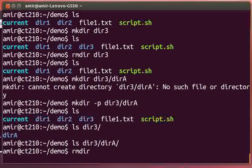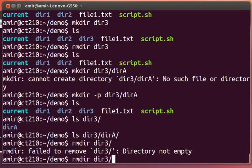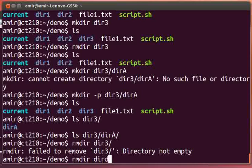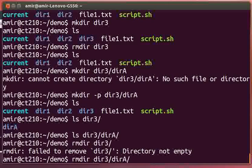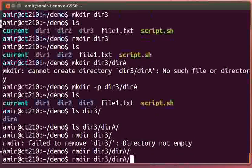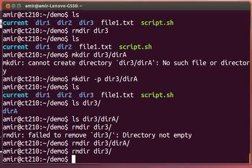rmdir will work on directories that are empty. Directory three is not empty right now. So what we can do is remove directory A first, which is empty, and then directory three. We'll come back to removing directories that aren't empty in a minute.